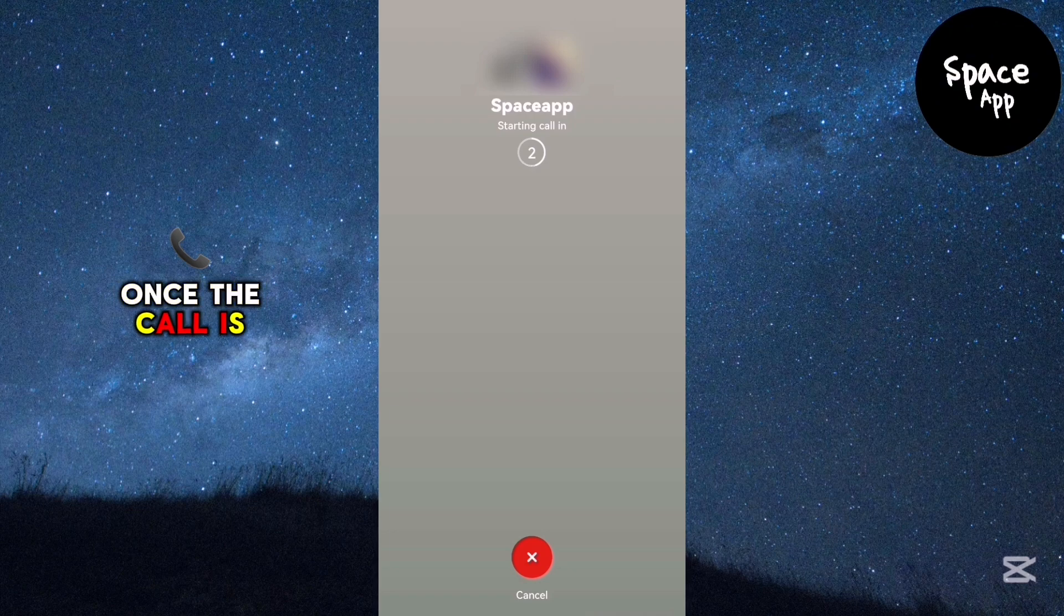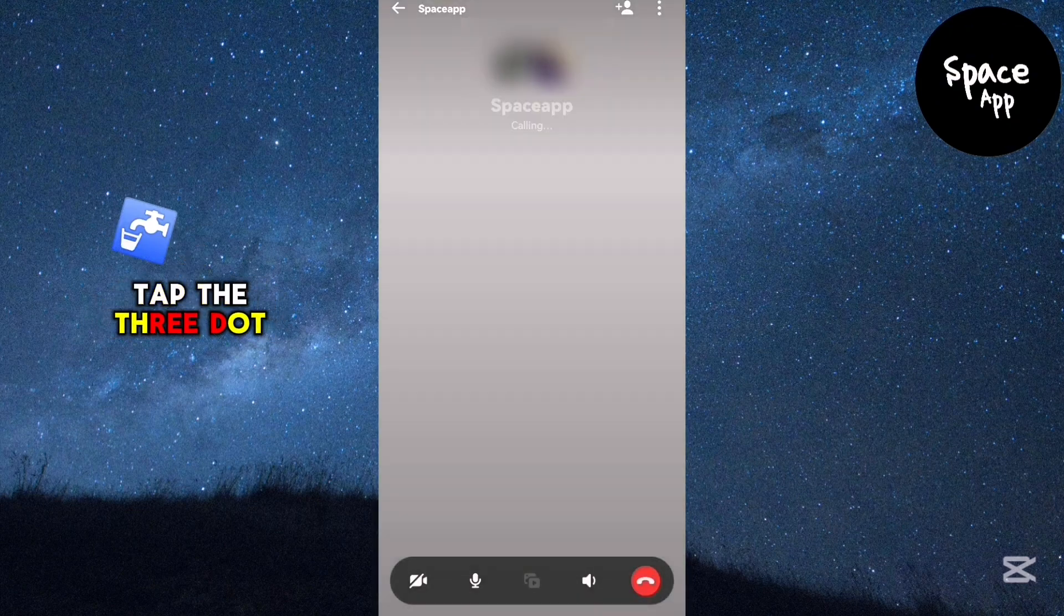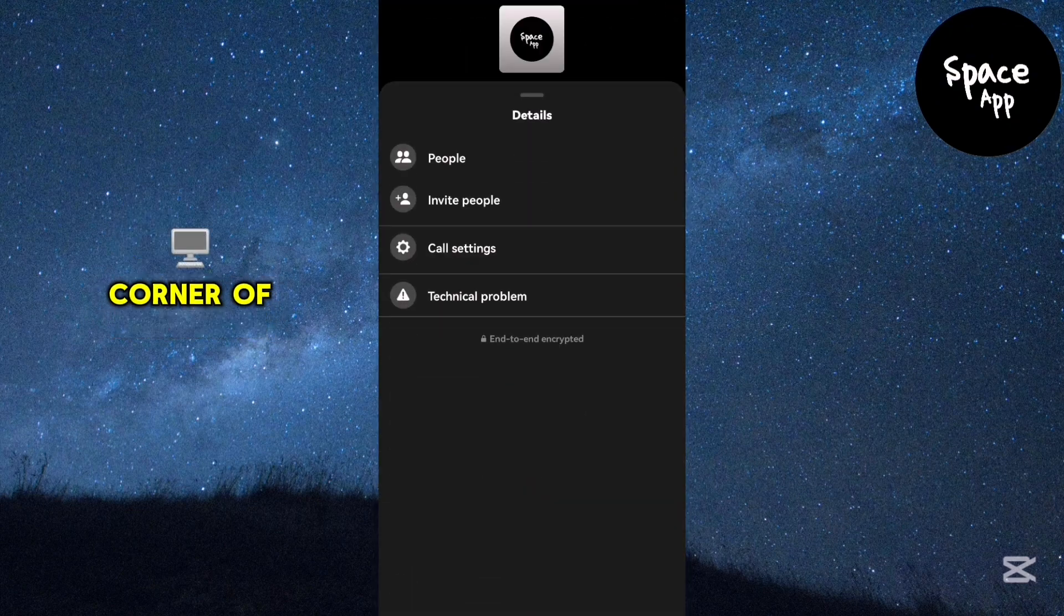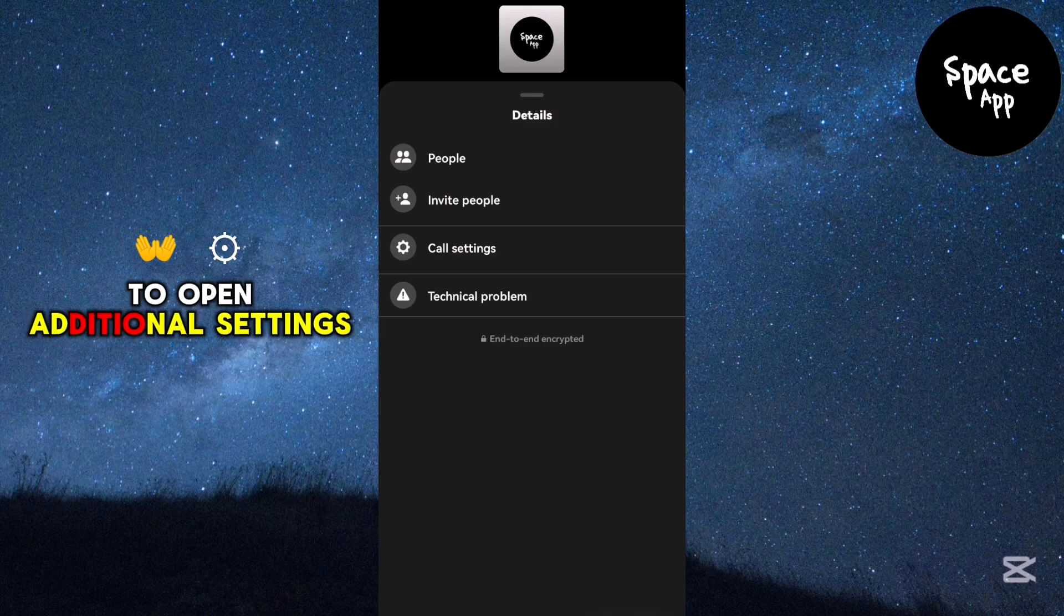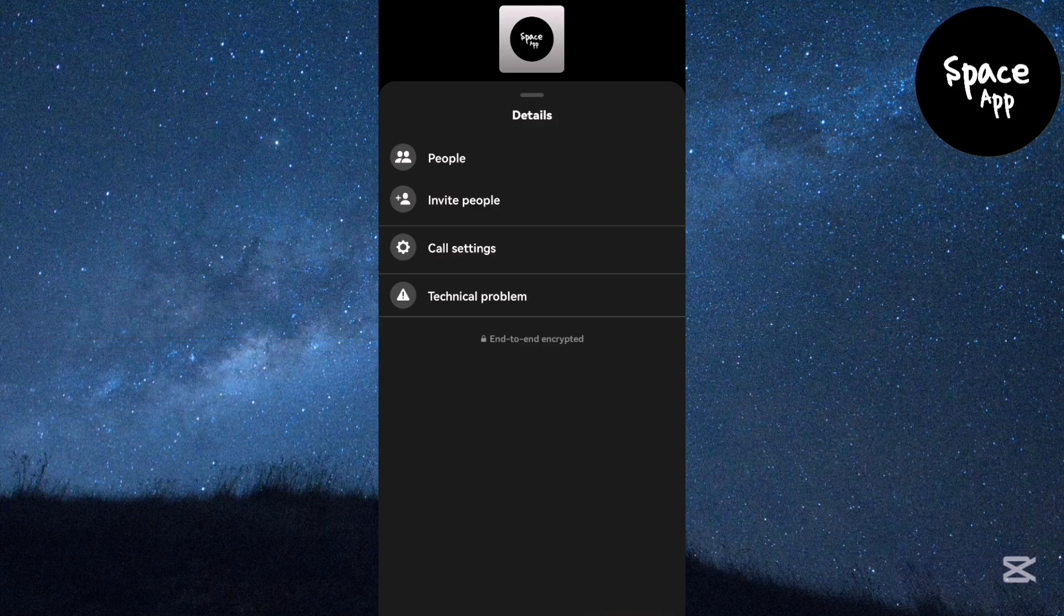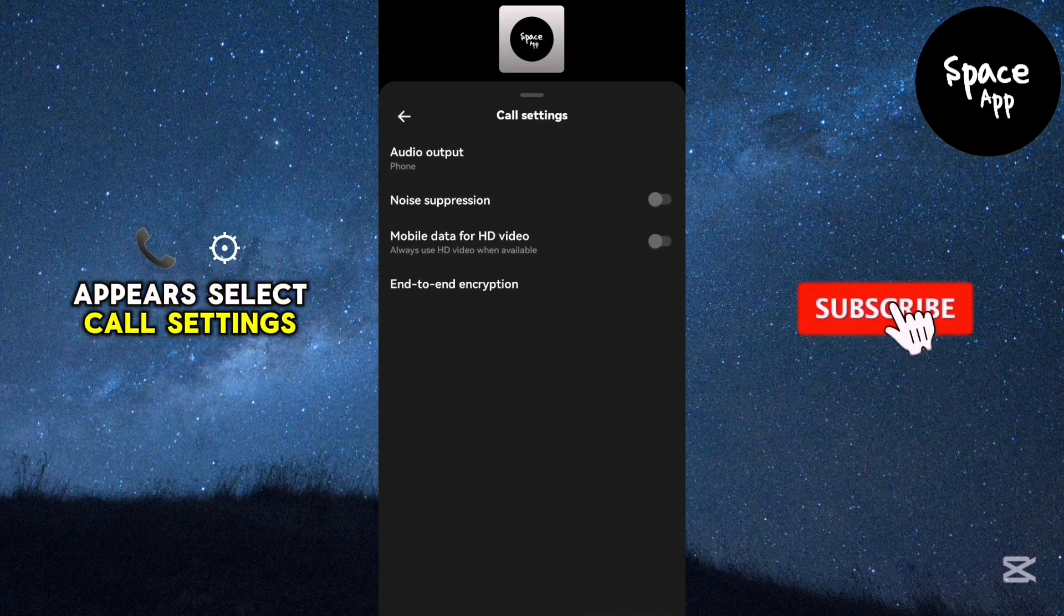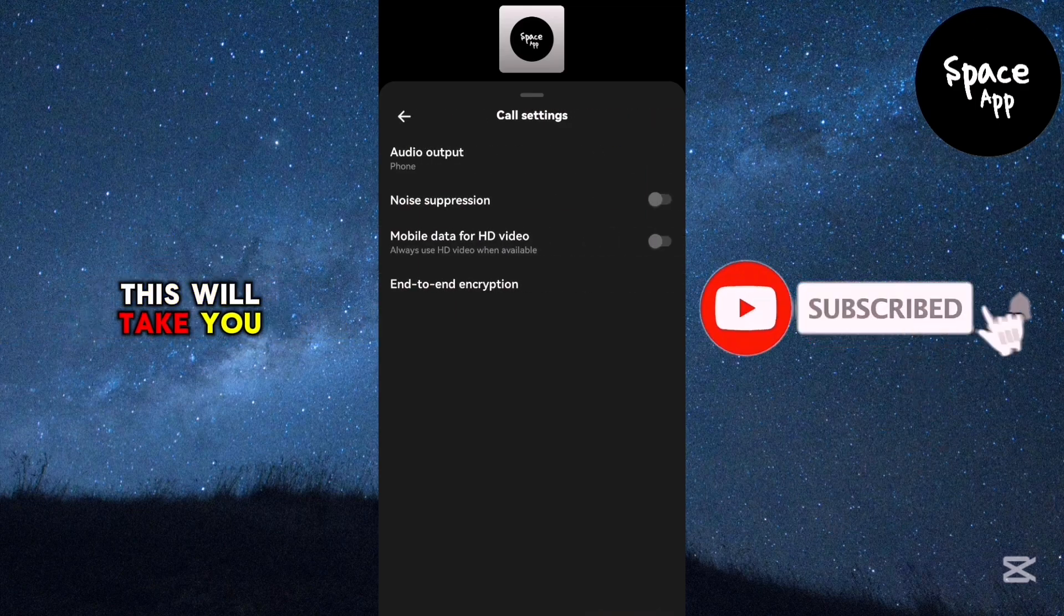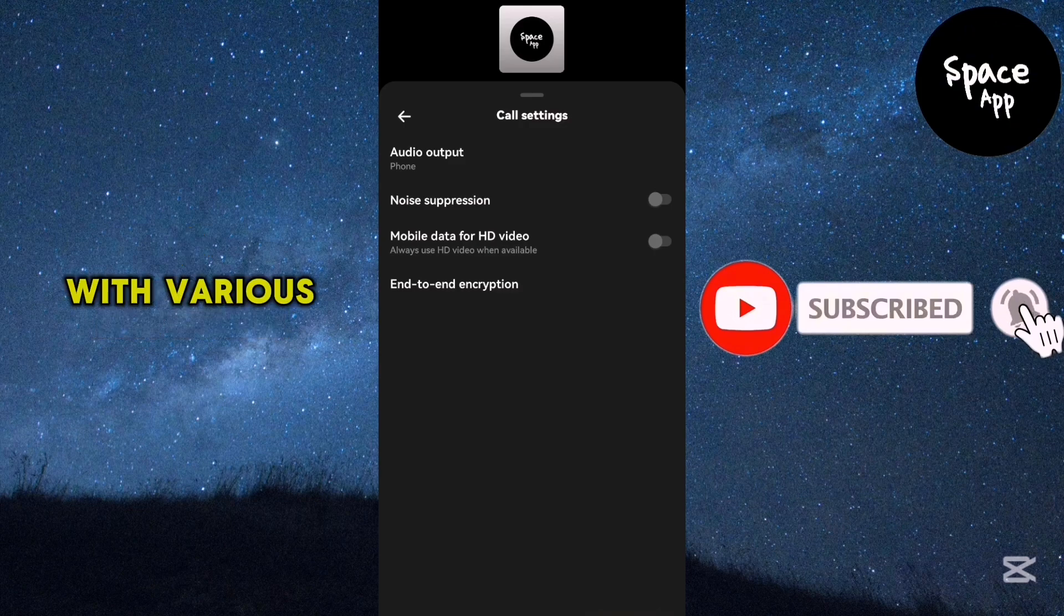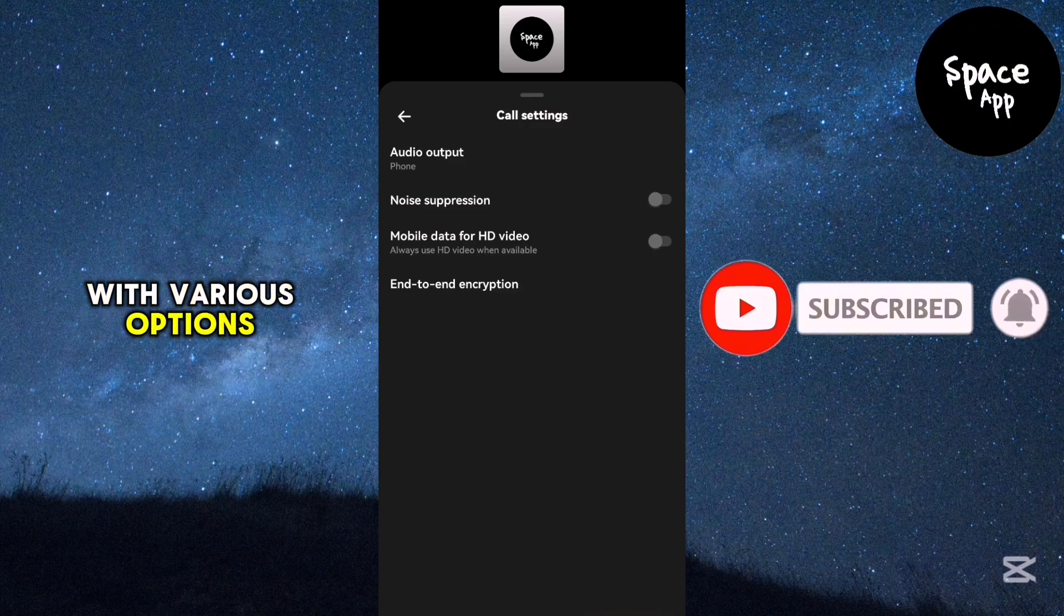Once the call is connected, tap the three dot menu in the top right corner of the screen to open additional settings. In the menu that appears, select call settings. This will take you to a new screen with various options.